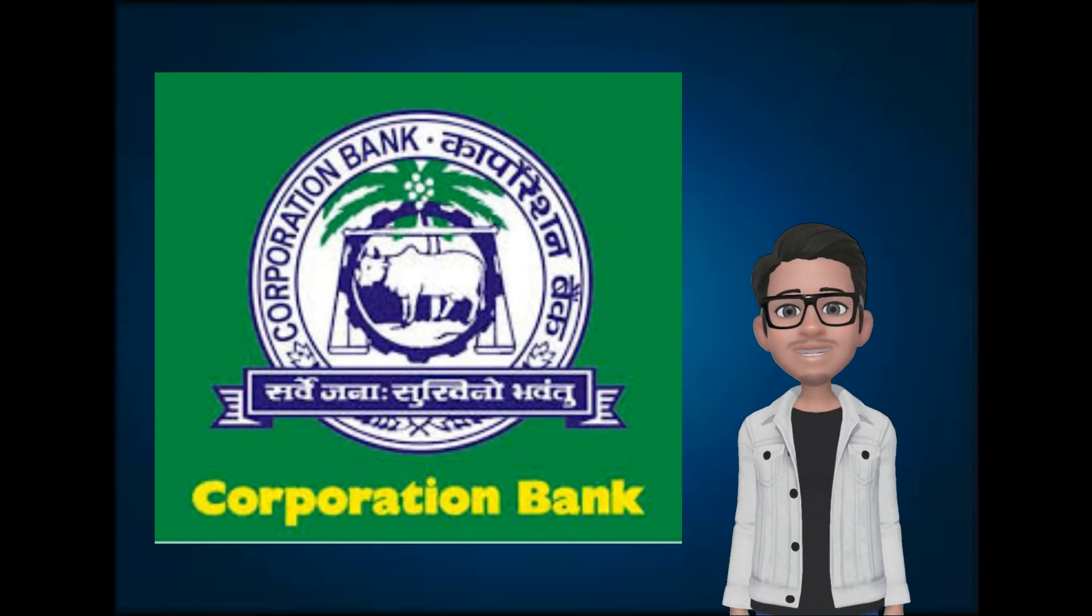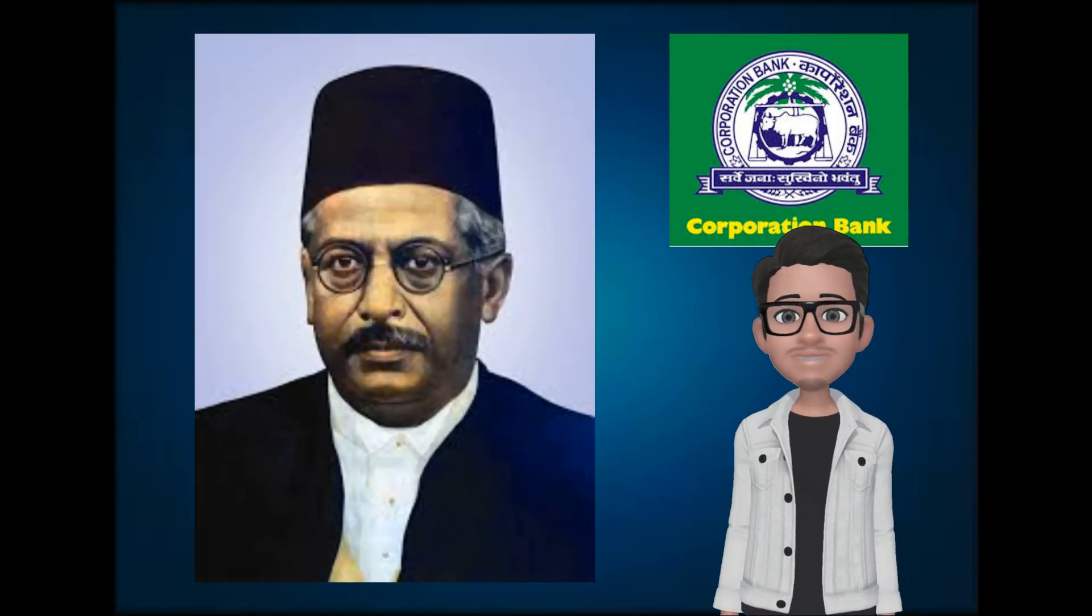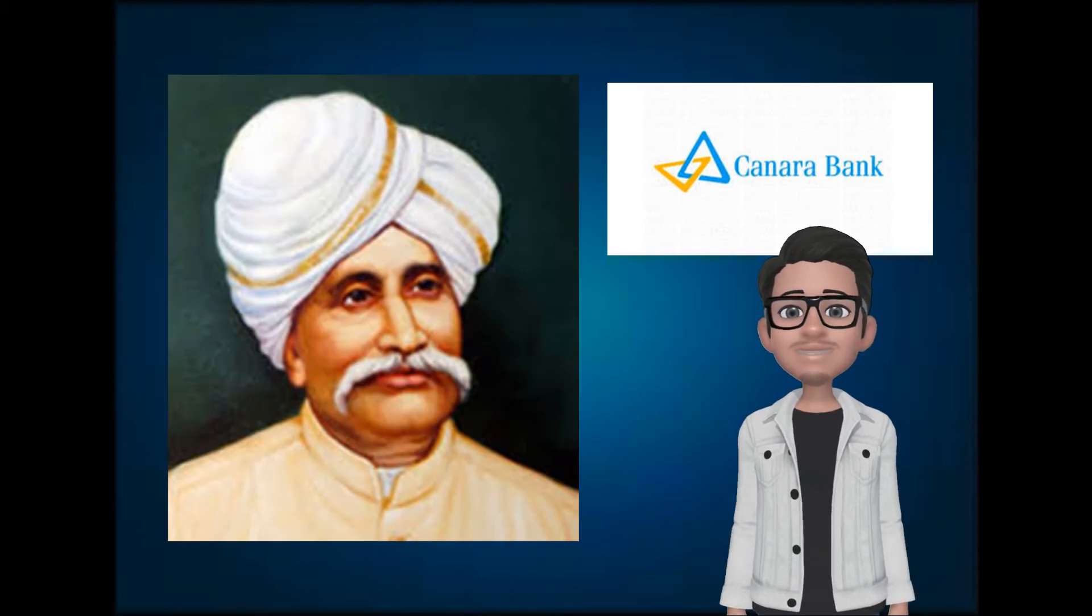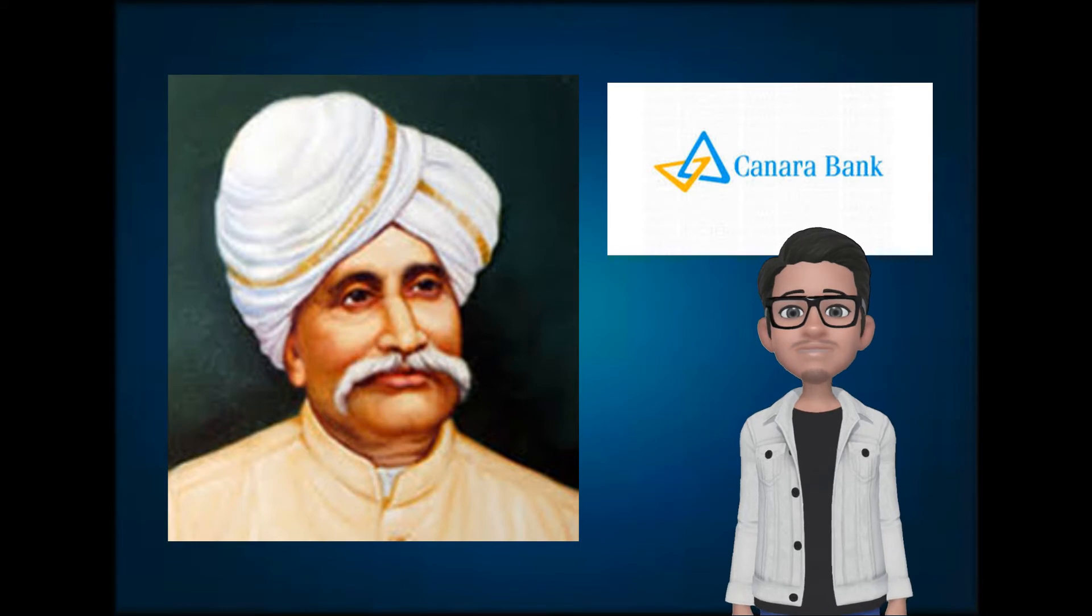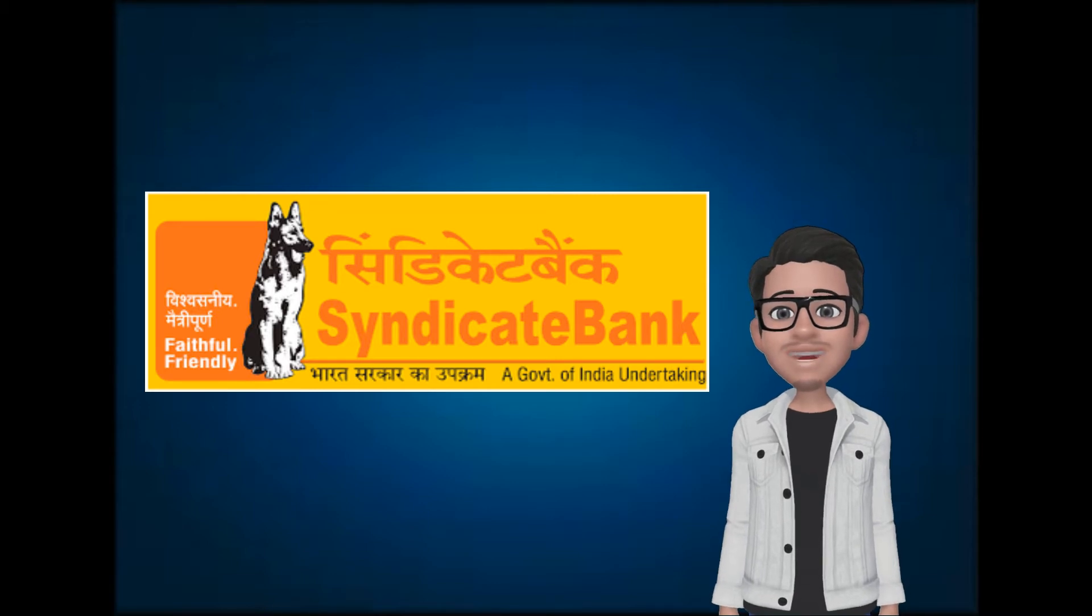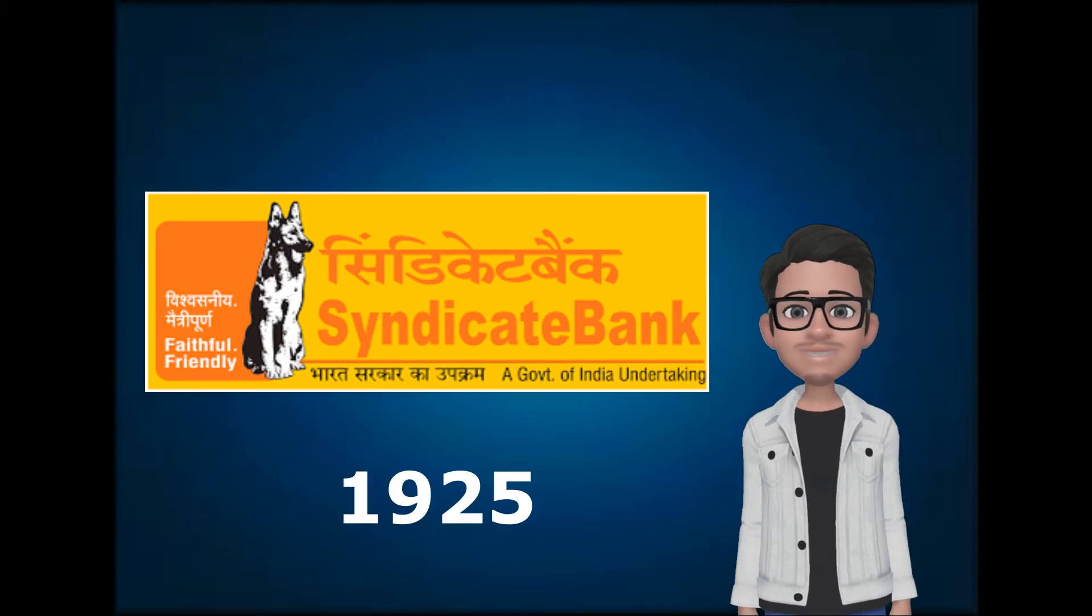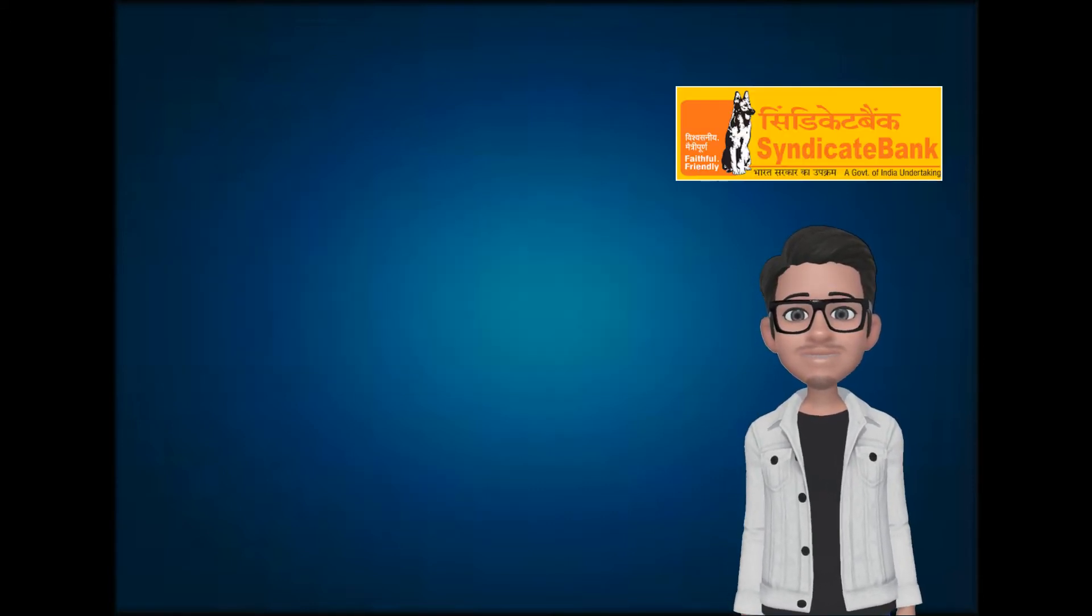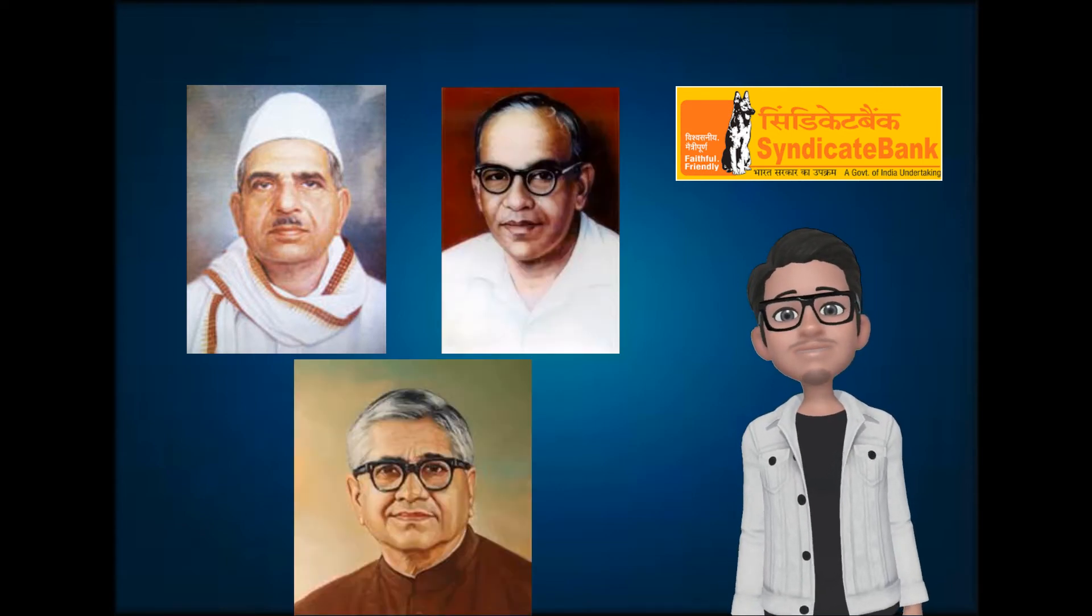Corporation Bank was founded by Khan Bahadur Sahib as the Karnataka Banking Corporation Udupi Limited. Then, Ammembal Subbarao Pai founded the Canara Bank as Canara Hindu Permanent Fund in Mangaluru in 1906. Later on, Syndicate Bank was established in Udupi in the year 1925 under the name Canara Industrial and Banking Syndicate Limited by three people: Upendra Pai, Vaman Kudva and Dr. T. M. A. Pai.